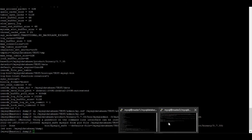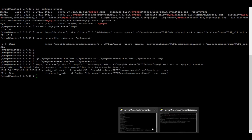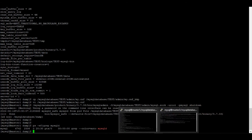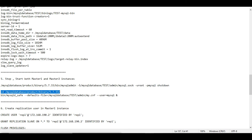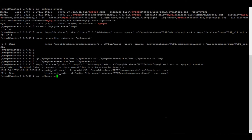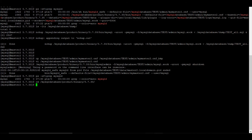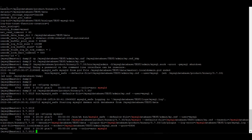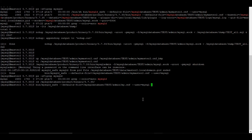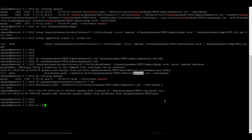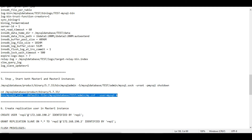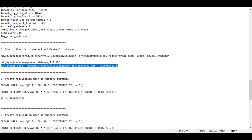I'm shutting down both instances now — master1 is getting shut down and master2 as well. Both databases are now down. Now I'll start them again. Master1 is running. For master2, starting with my-master2.cnf — it has started. The changes have been applied.